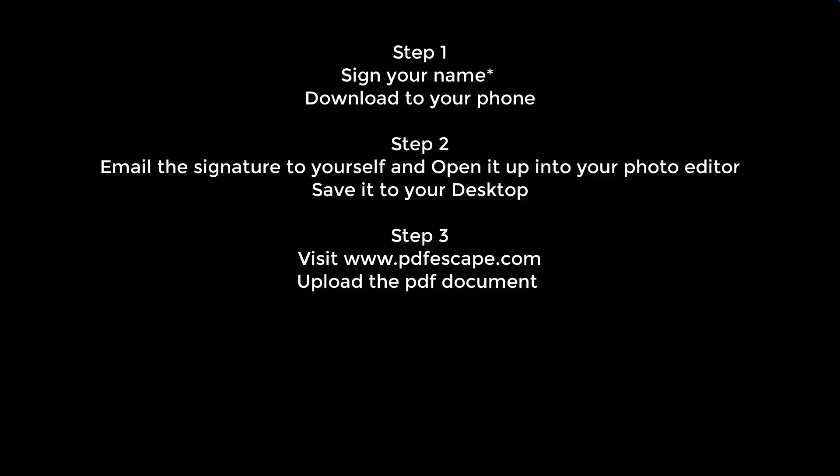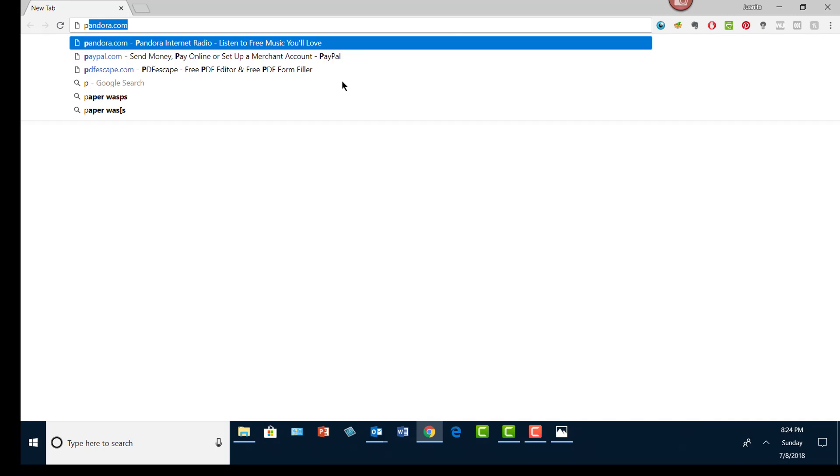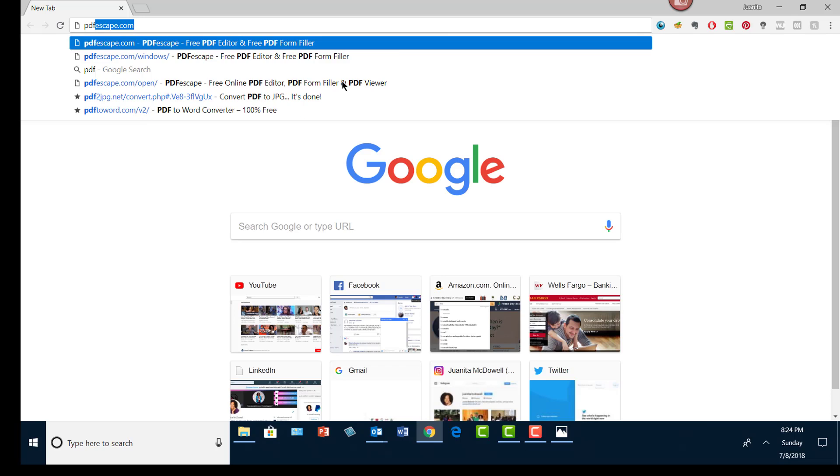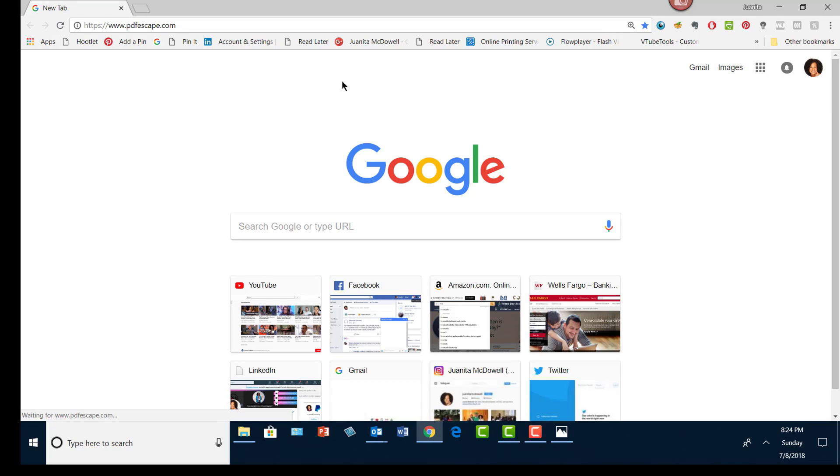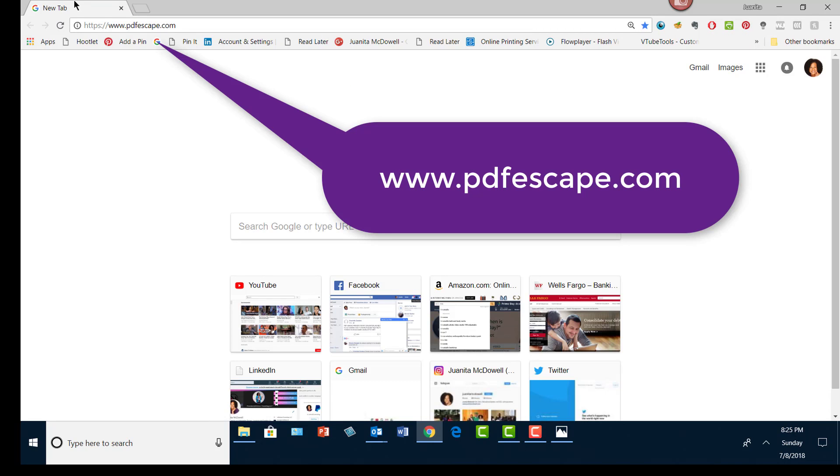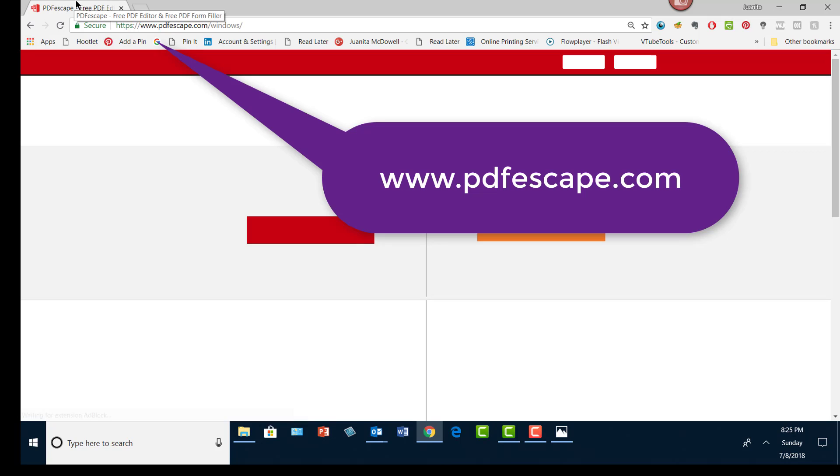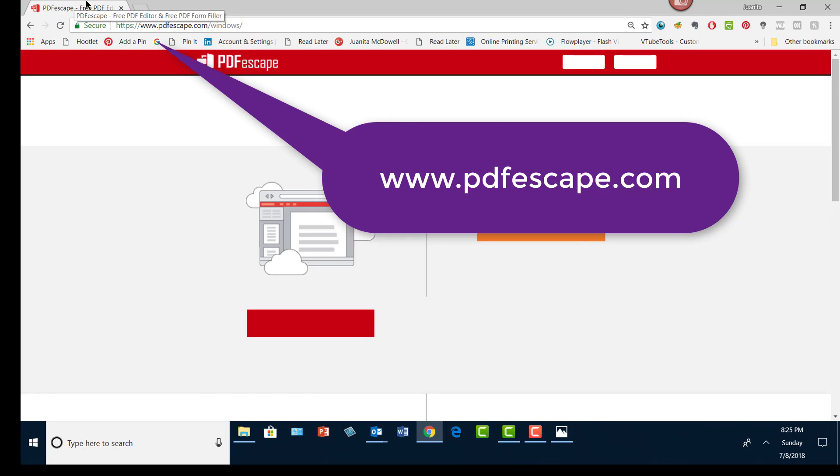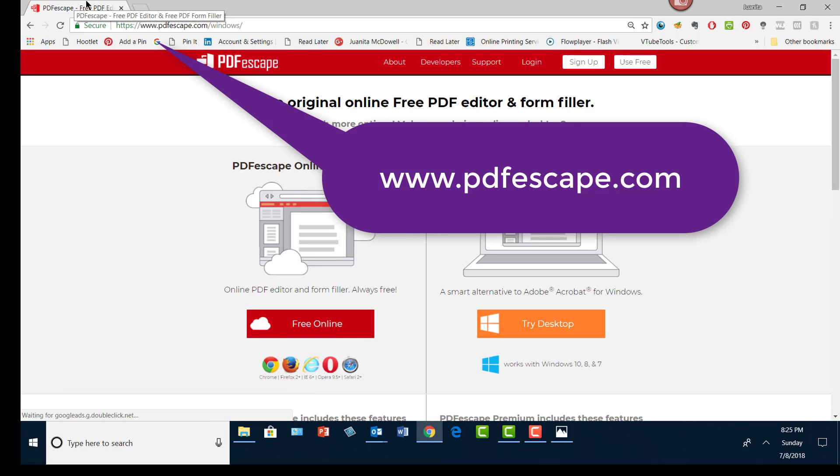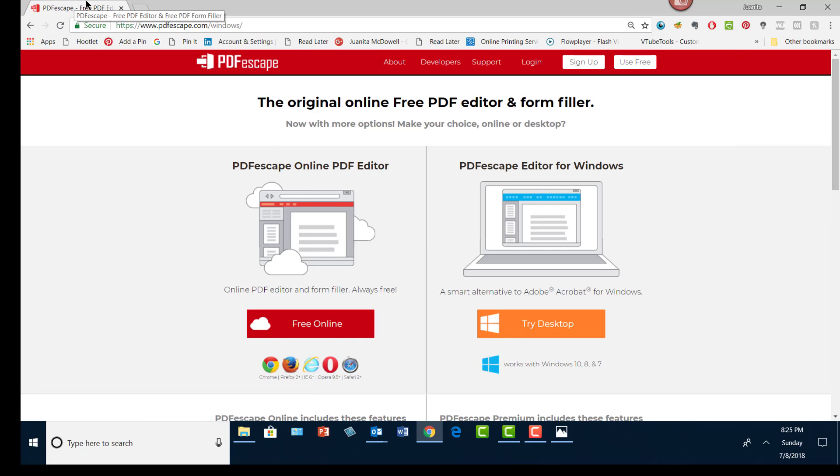Now I always use PDF Escape whenever I'm working with a PDF document that needs editing. I've used it for years. It's a free application that allows me to fill out a PDF, even if it's a fillable PDF.